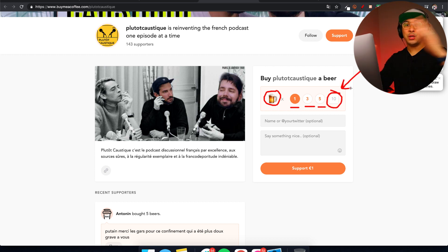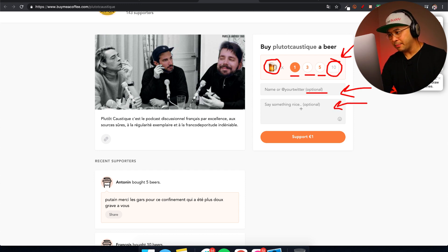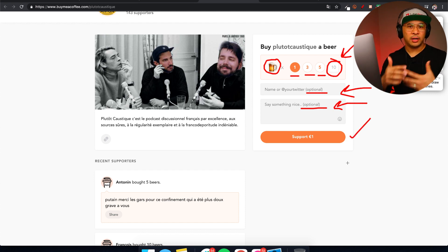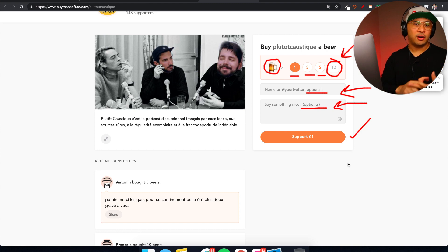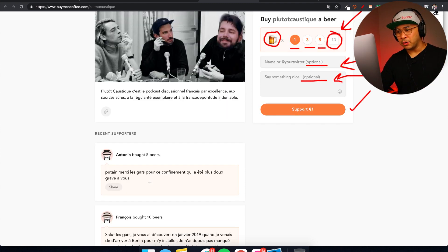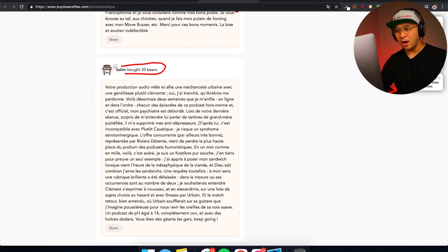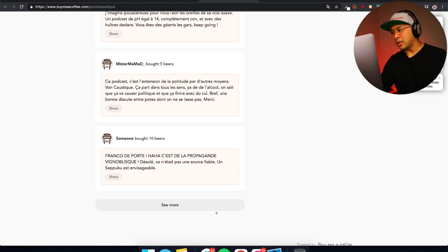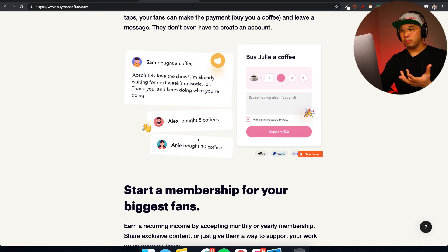Supporters can put in their name and a message, both optional, then click Support. You can pay by credit card or PayPal. There's also a feed on your page where you can see supporters' messages and how many coffees, beers, or pizzas they bought you — it's kind of like a wall. It's nice because people can see that others are supporting this creator.